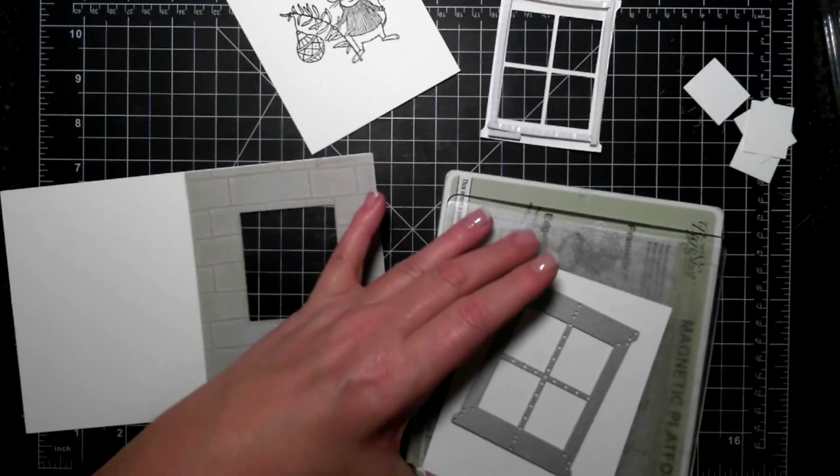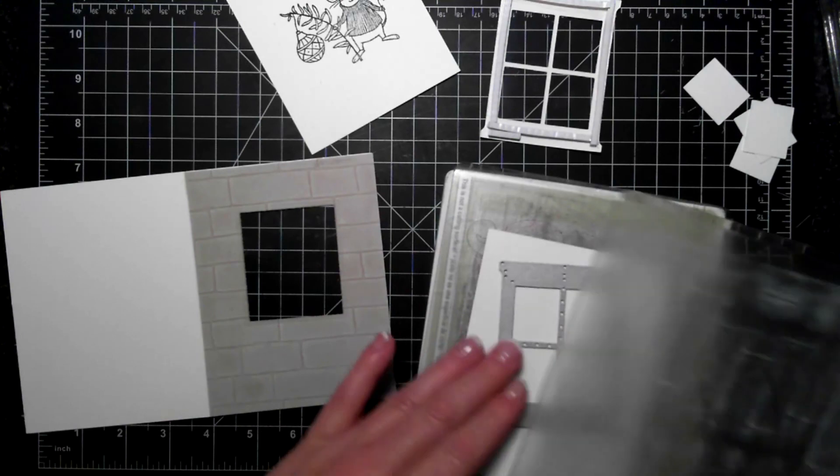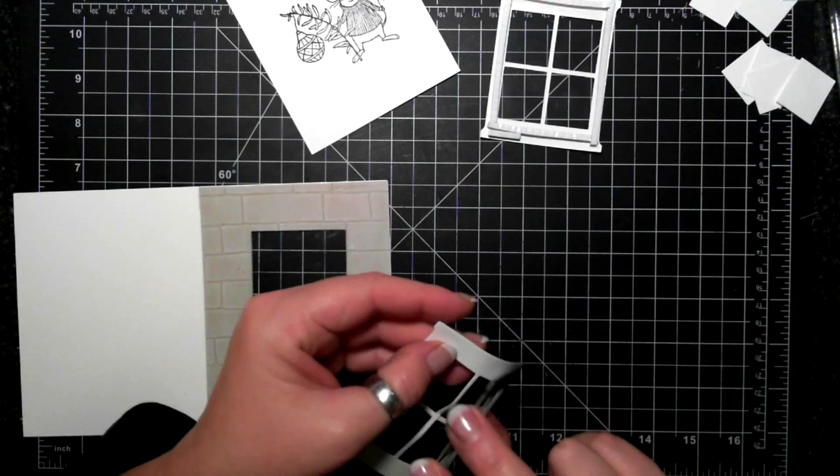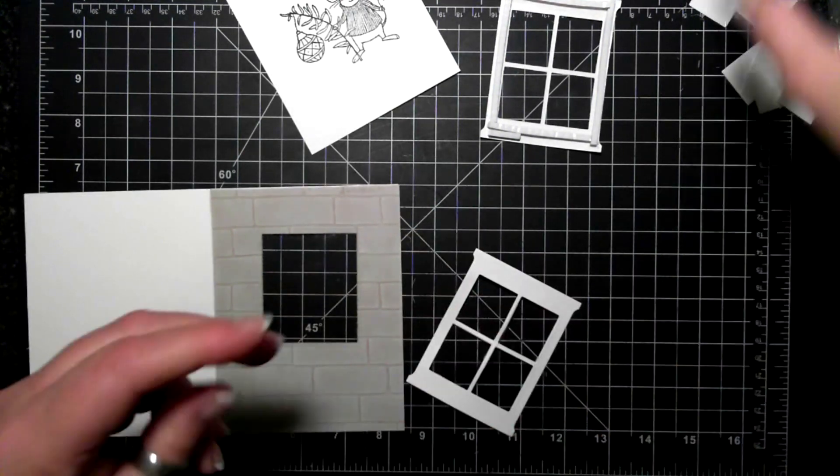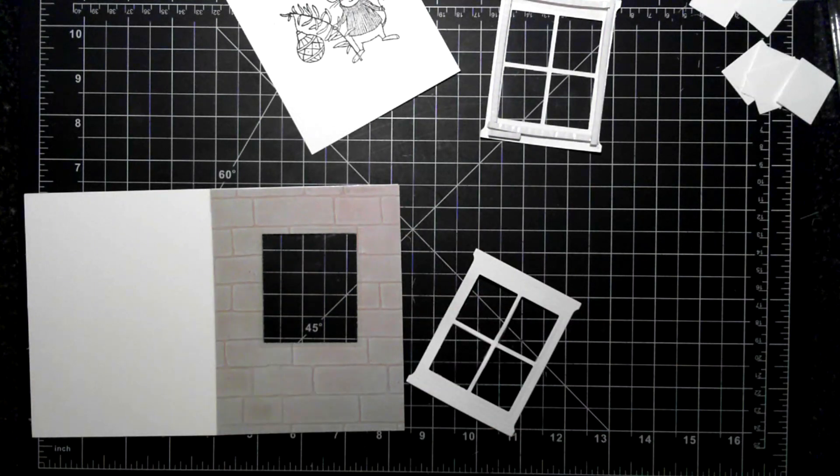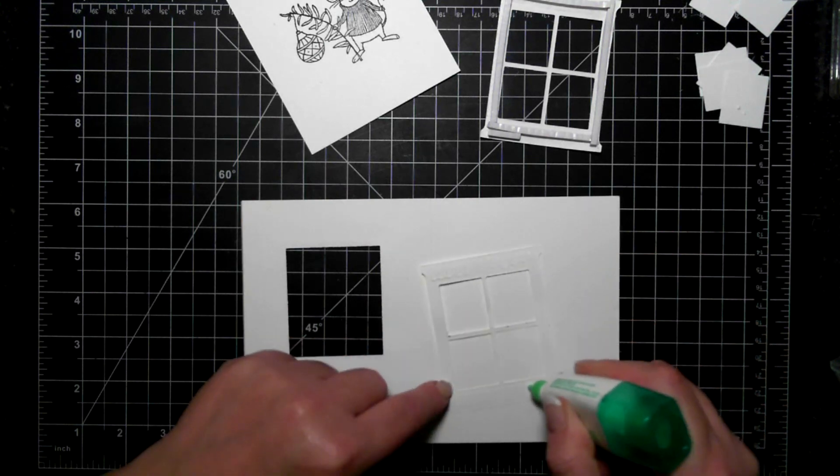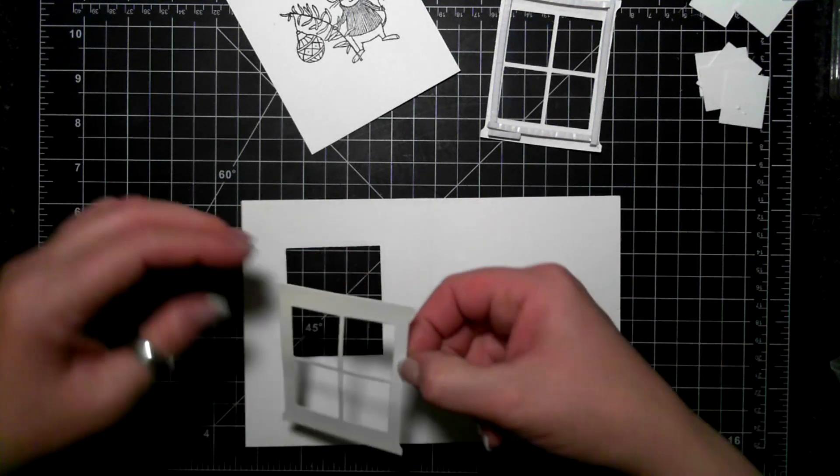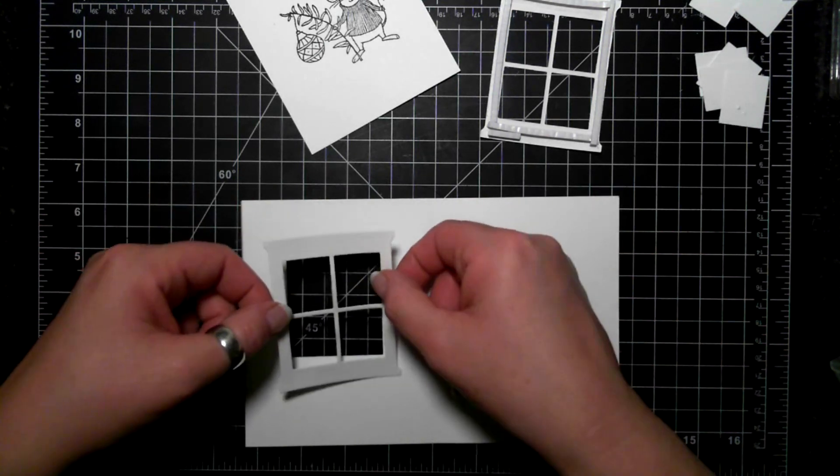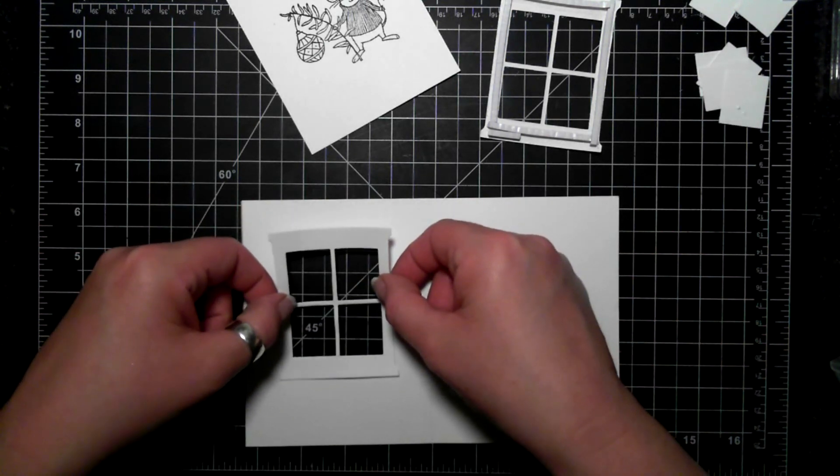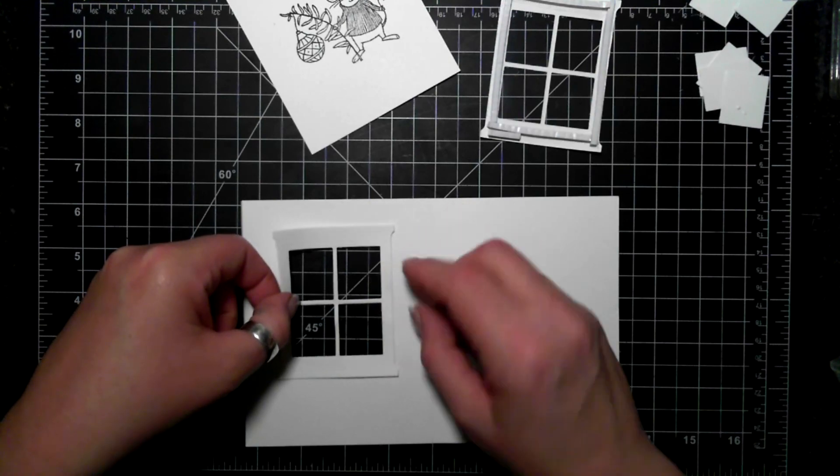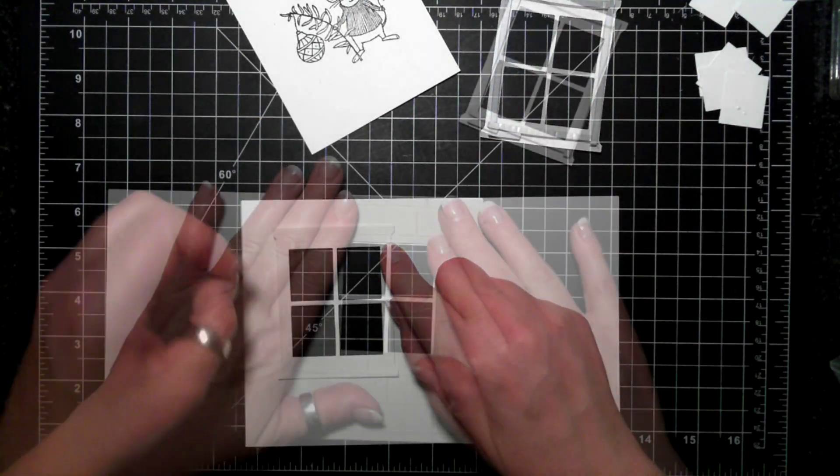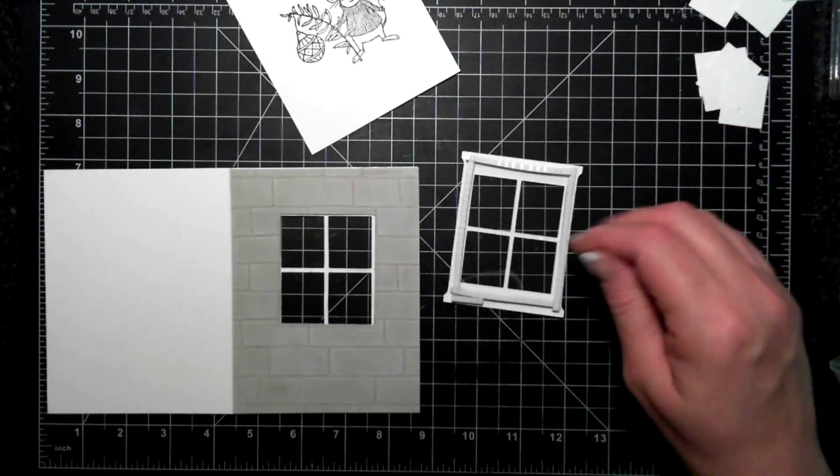So now I'm going to cut another window and this will be for the inside of the card, and I am using Tombow just to adhere that to the inside of the card just because I don't want anything to sort of fall out or anything like that.